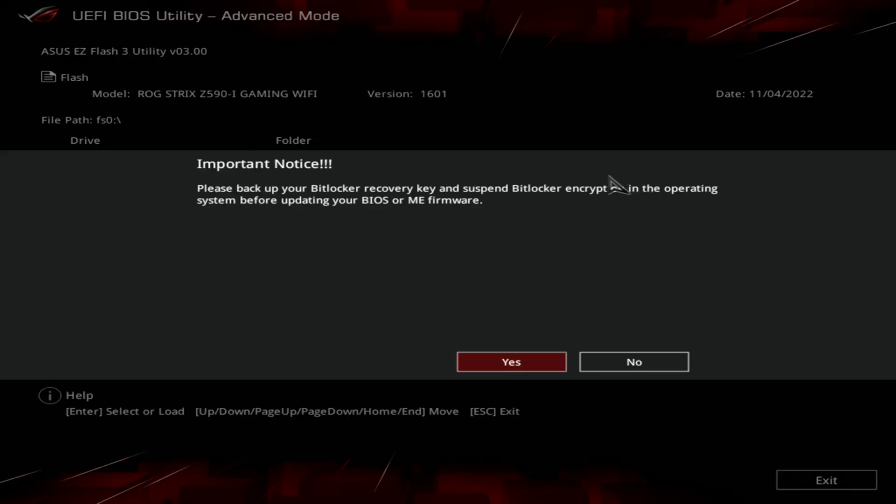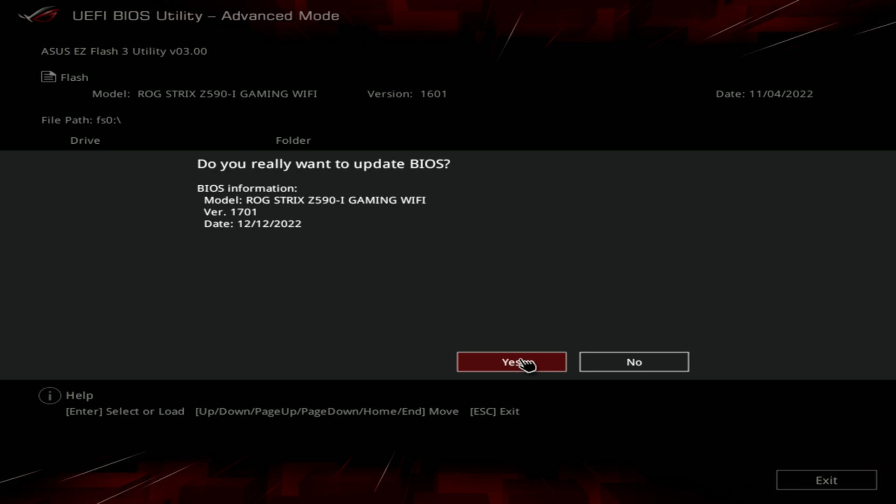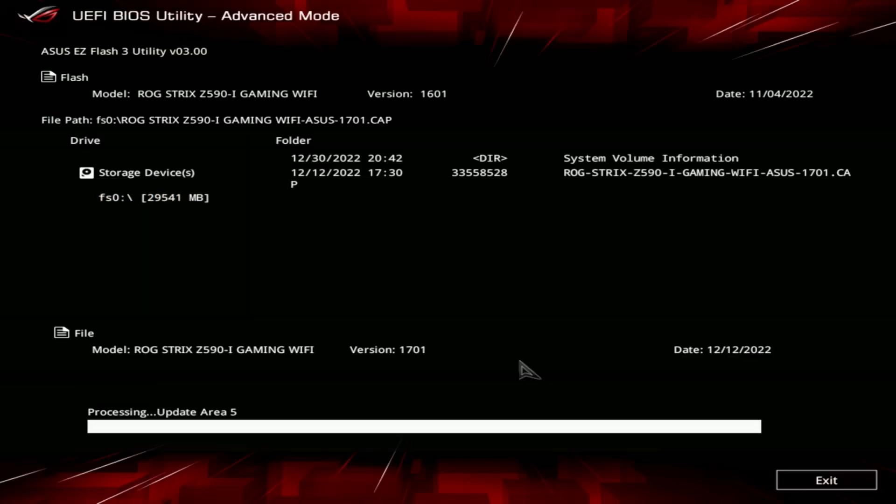If using BitLocker, please follow the warning instructions before updating. Click on yes to proceed. When it asks if you want to read the file, select yes. Then click on yes again when it asks if you are sure you want to update the BIOS. At this point the update will start and will probably take a couple minutes. This video has been sped up.